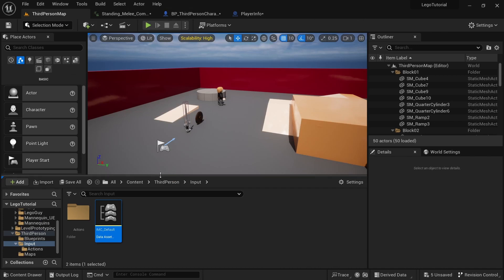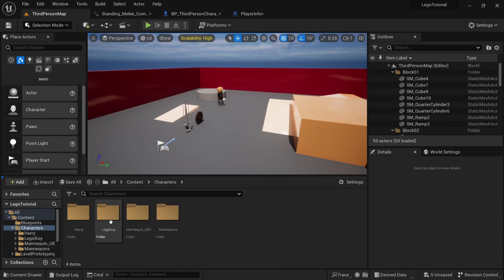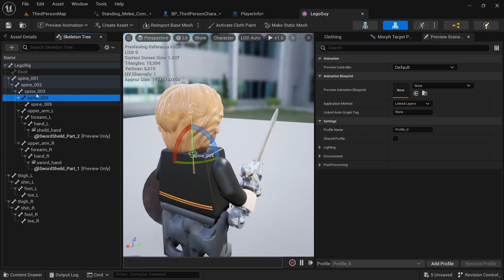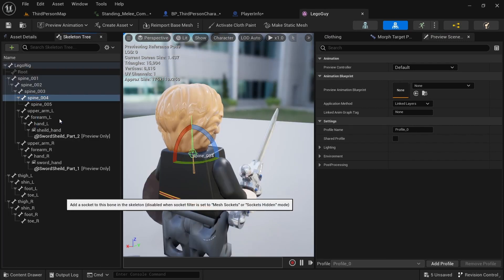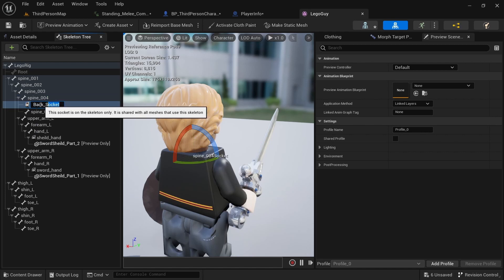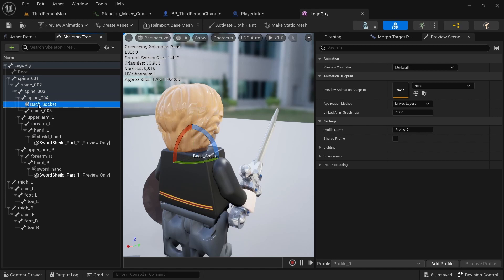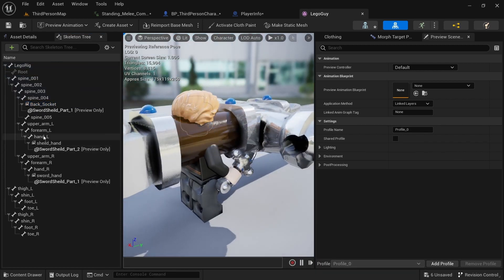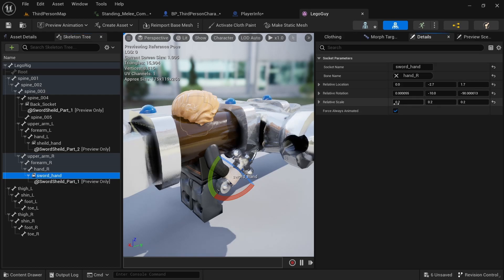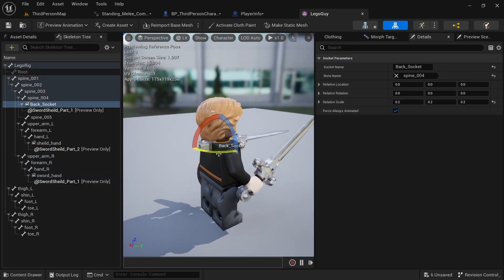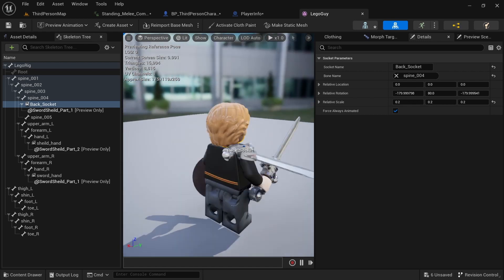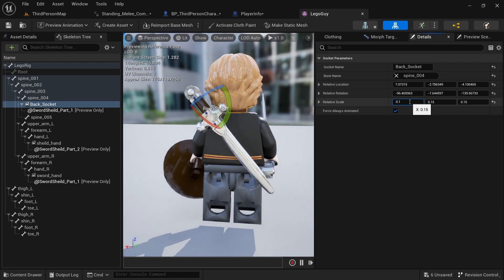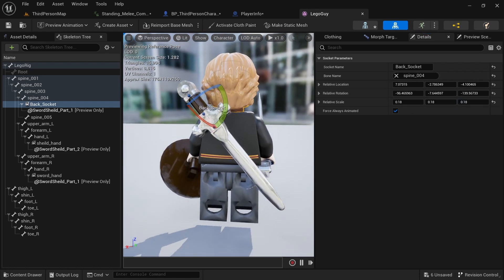Go to Third Person > Content > Characters > Lego guy > Skeletal Mesh, and create a new socket. I'm going to do spine04 — right click on that, add socket, and call it back socket. Copy that name because we'll need it later. Add a preview asset and add the sword. You can see it's huge, so looking at our other setup we scaled it to 0.2. Scale it down, then rotate it so it looks better. I'm going to scale it down just a tiny bit to about 0.18 — just a small difference but it looks more natural.